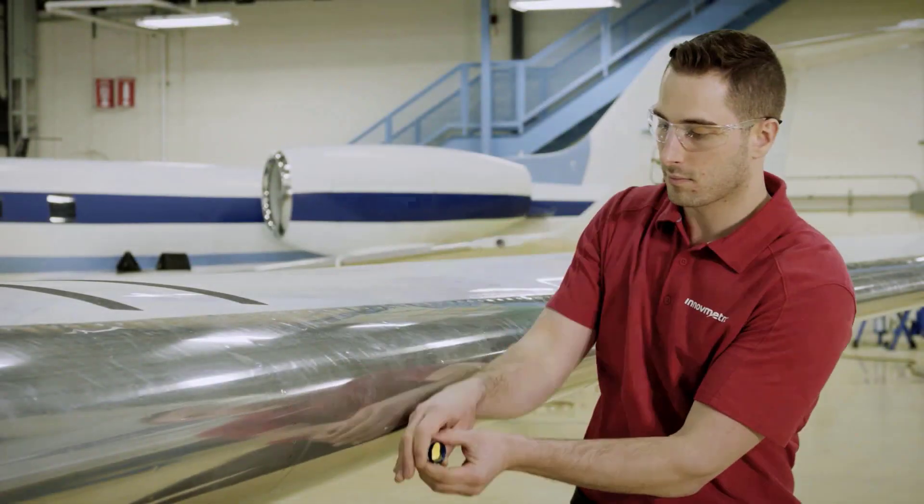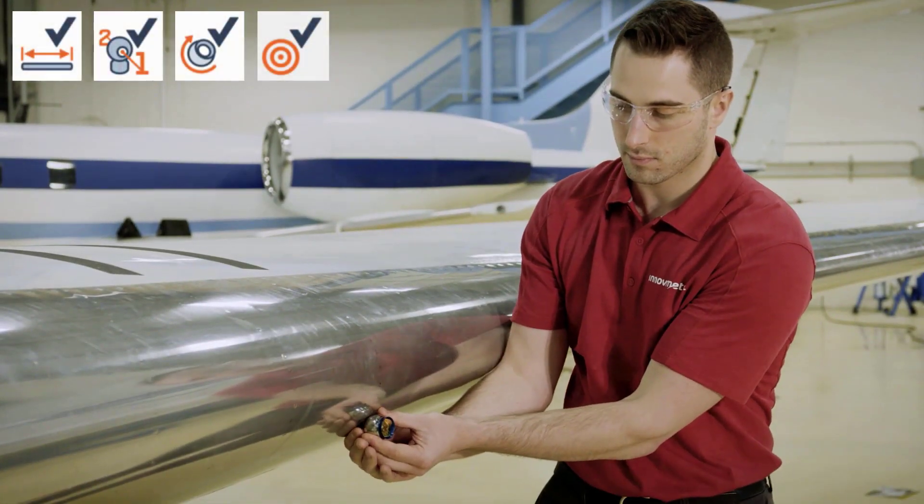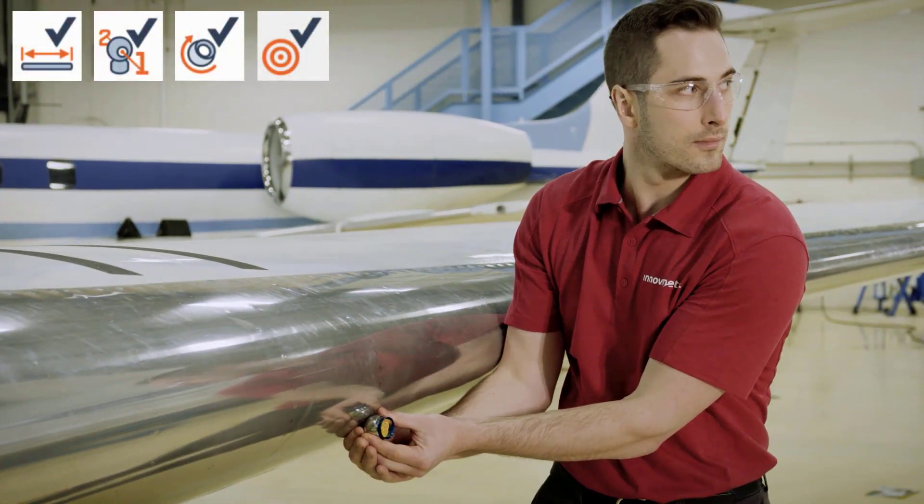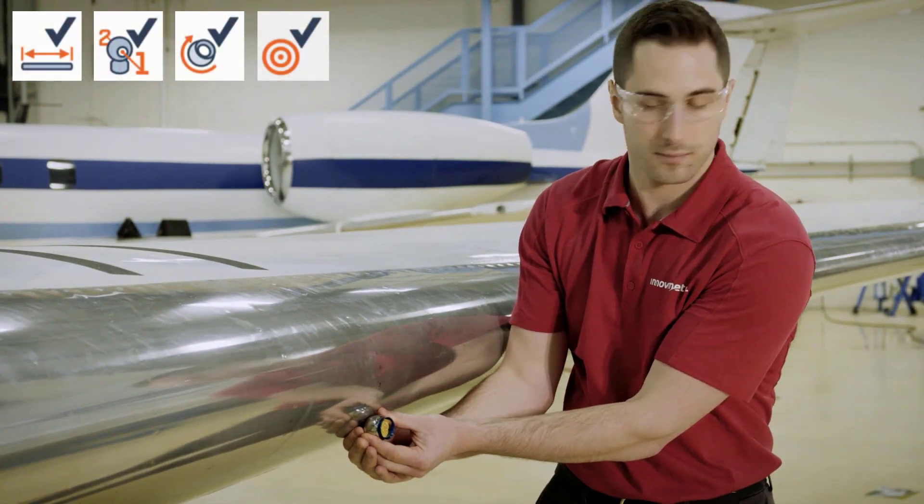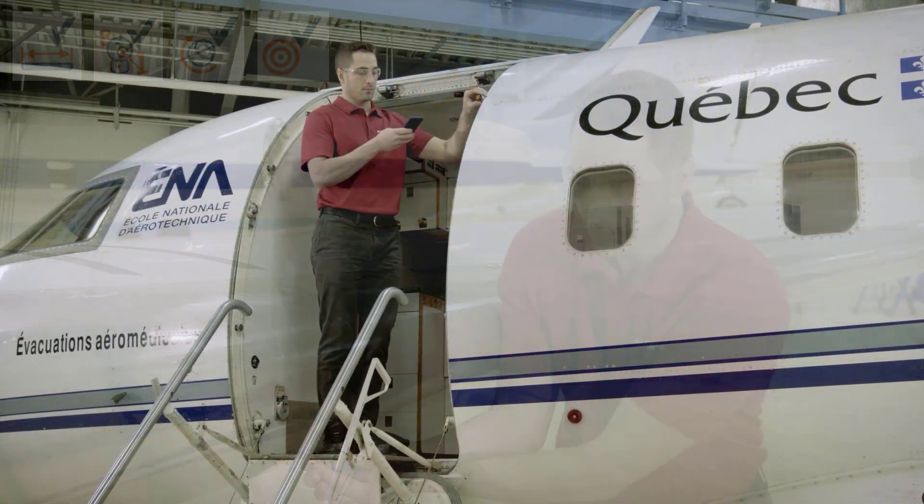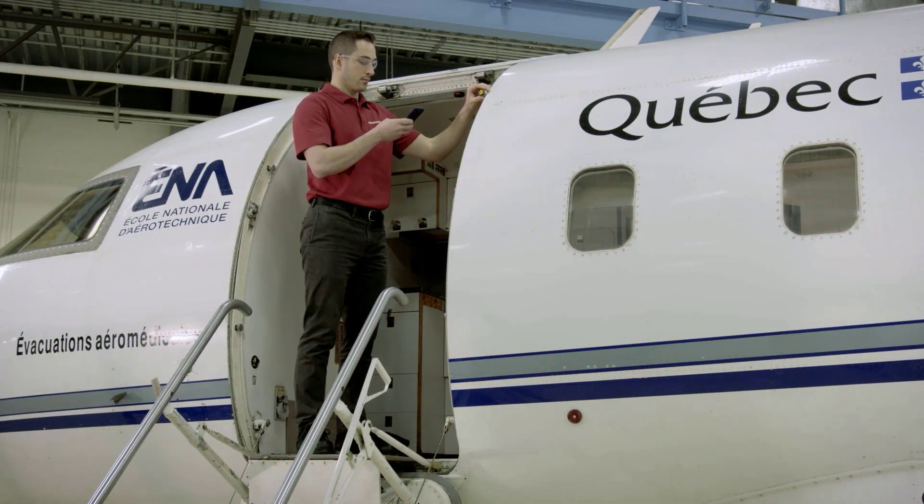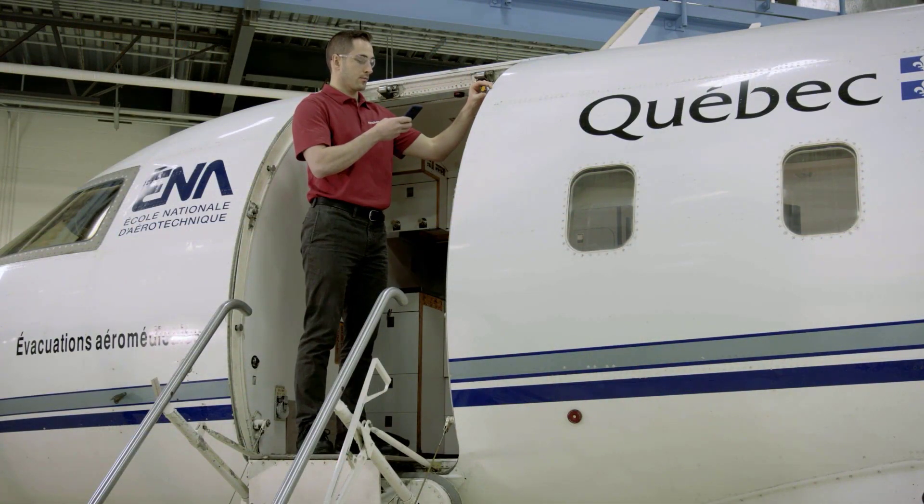Polyworks Inspector 2020 offers single-click solutions to help laser tracker users improve data acquisition and instrument performance traceability.